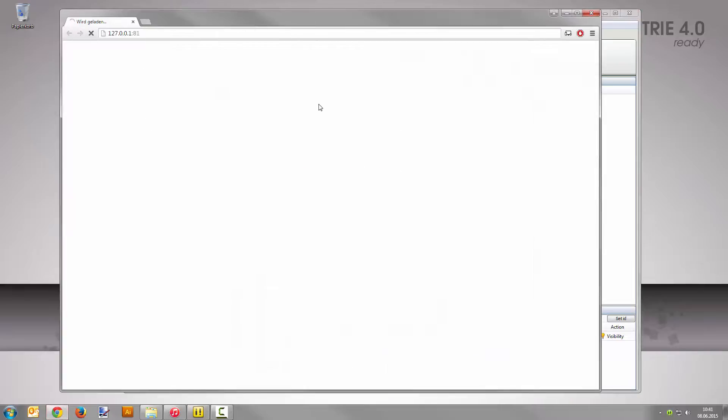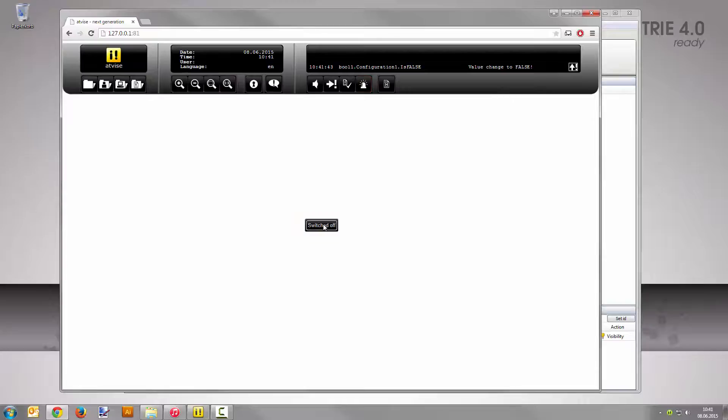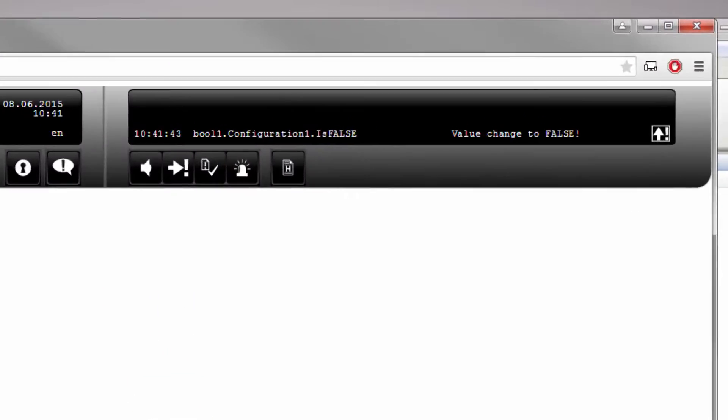Click on the button to toggle the value change. As you see, not only the dynamized frame reacts to the value change, also the alarm button in the top frame. A corresponding entry has been added to the alarm list as well.